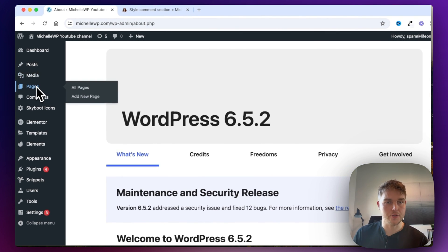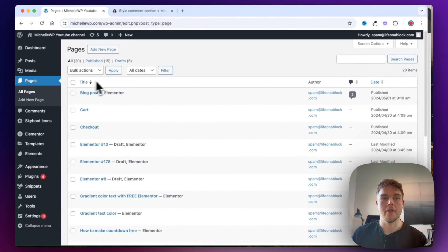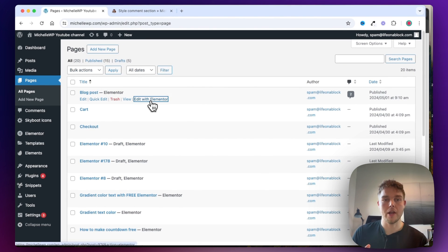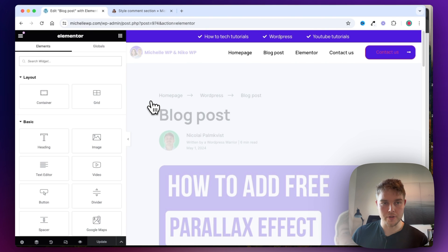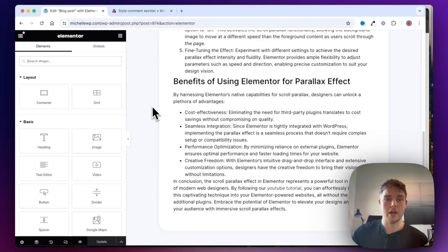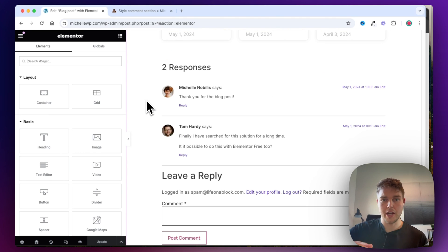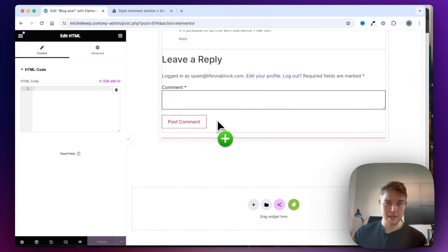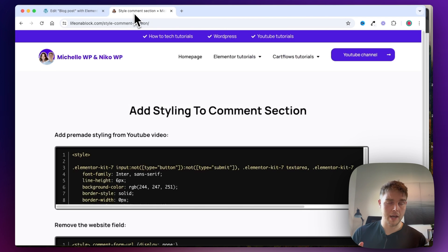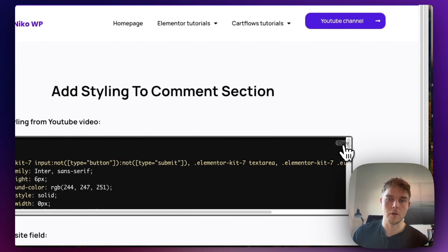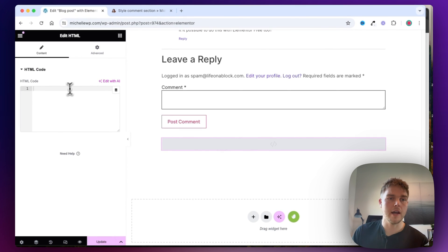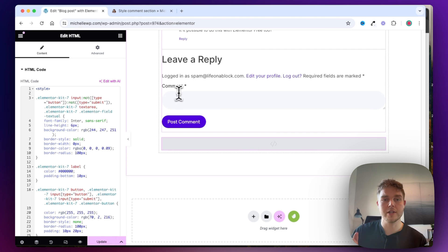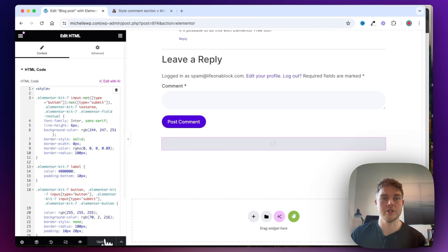Navigate to Pages and then All Pages, then go ahead and edit with Elementor — it doesn't matter which page it is. Inside here, as you can see, this is our blog post and we can't change the styling directly. So what we will do is search for the HTML widget, place it down here, and copy the code which I will leave in the description below this video. I copy it and insert it here, and as you can see, now the entire comment section has changed.